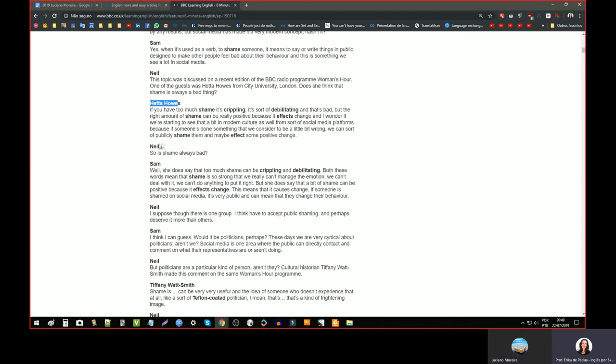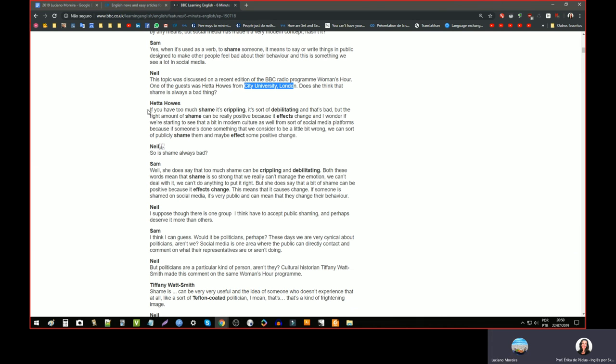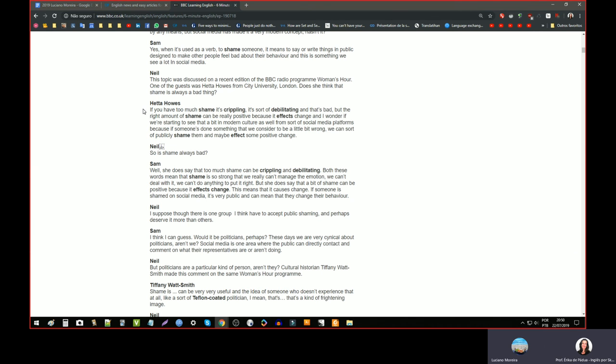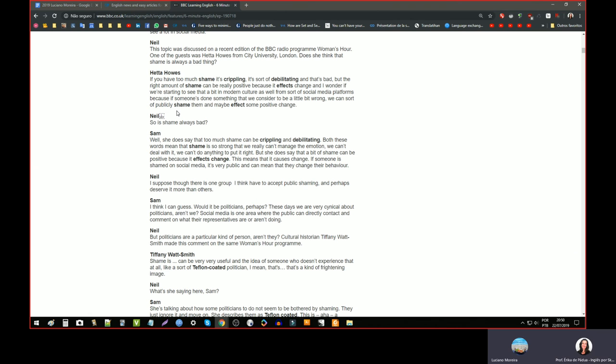Yeah, I agree with you. Luciana, read what Heta, I don't know how to say her name, Heta House? Heta House. Can you read, this is the specialist, right? She is from City University, London. Heta House. Yeah, what does she say about shame? Read, please. Can you see my screen? Yeah, yes. Okay. If you have too much shame, it's crippling. Crippling? Crippling. If it's too difficult for you to read, you can open your, you can read from your own link, from your own browser. If you have, if you have too much shame, it's crippling. Yeah. Sort of debilitating.